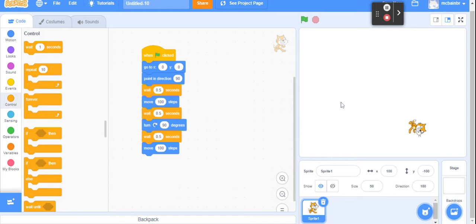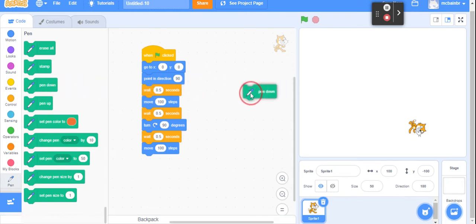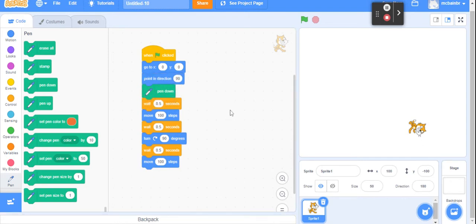It's not super exciting to just have the cat move — it's nicer if you can trace out a path, and there's a tool for that. There's a pen tool, but it's not here by default — we have to add it. Down in the bottom left, click on the blue square with the little plus, and add in the Pen extension. Now you've got the pen tool, which works like the cat is holding a pen. There's erase, stamp, pen down, pen up, and options to change color and size. I'm going to slide out 'pen down' and put it right after the 'point in direction' block — so at that moment the cat puts the pen down on the page. There we go — we can see the lines being drawn!